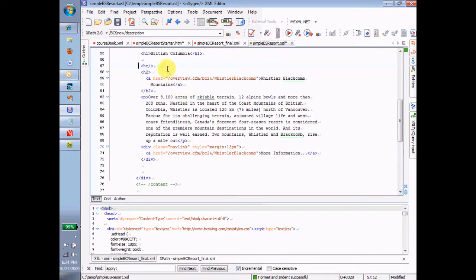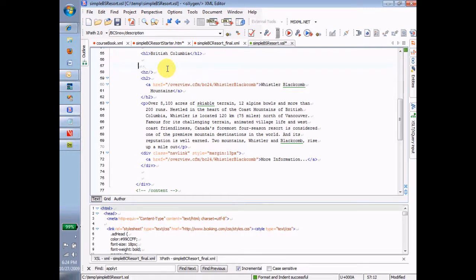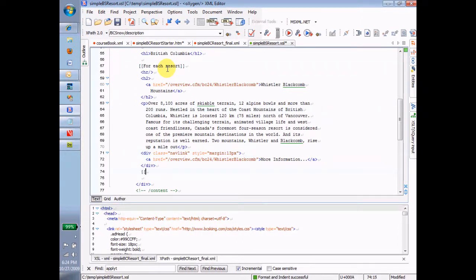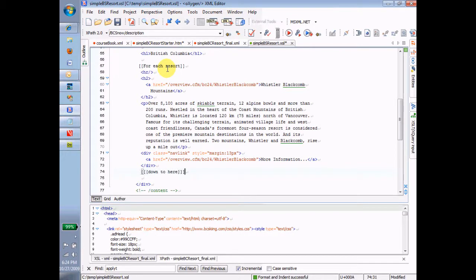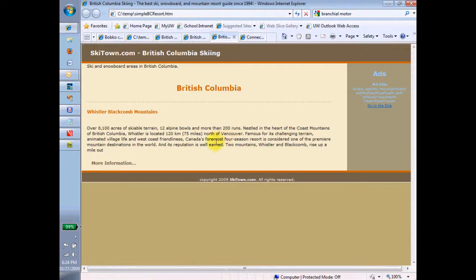So, maybe I'll start out by just saying in here for each resort down to here. Just so I get a feeling for what's going to have to be repeated for each resort and how it's going to look on the webpage. Okay? So, I'm going to run that again just to get a feeling for it. And I'm going to see that I get for each resort. Okay?